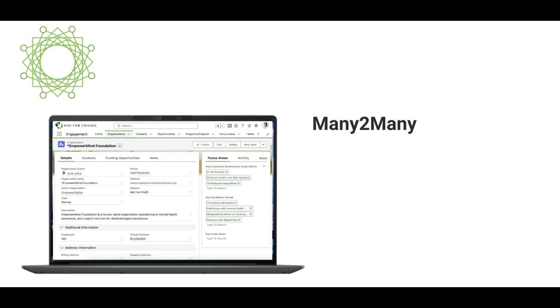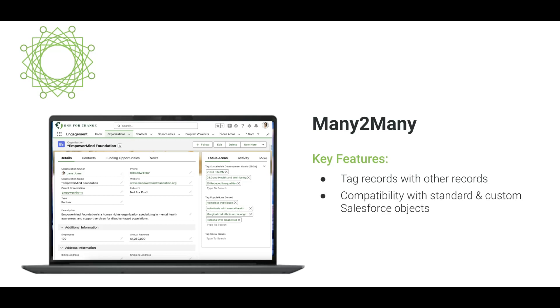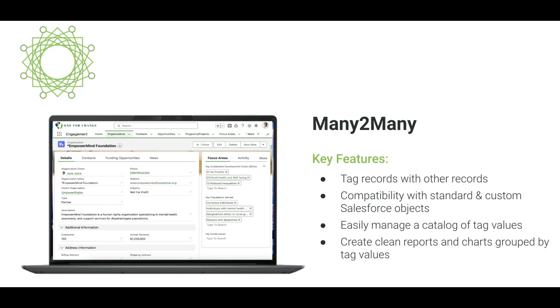Many2Many is a flexible Salesforce Lightning component that enables users to easily tag records with other records. In this video we'll use an example to show the main features of Many2Many which include the ability to tag records with other records, compatibility with standard and custom Salesforce objects, the ability to easily manage a catalogue of tagged values, and how Many2Many can facilitate cleaner reporting than multi-select fields.